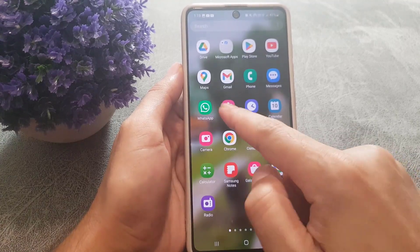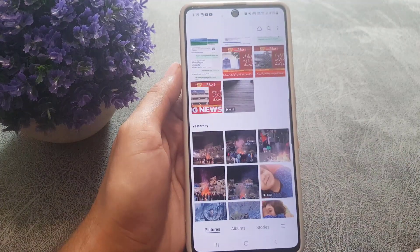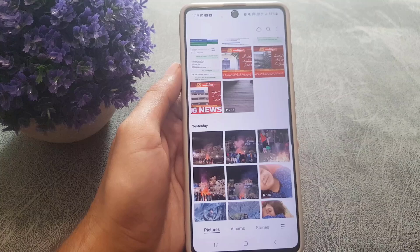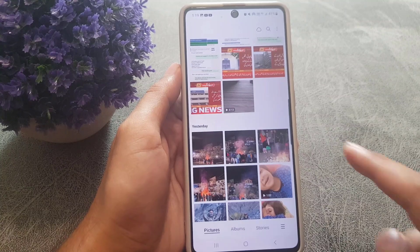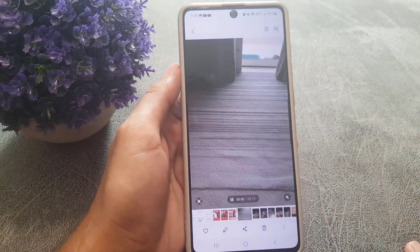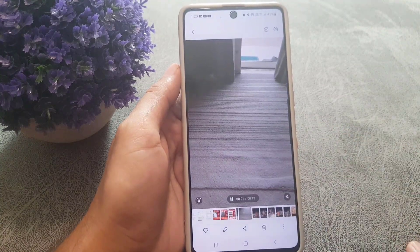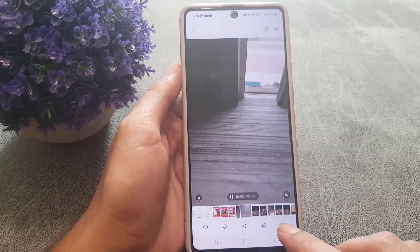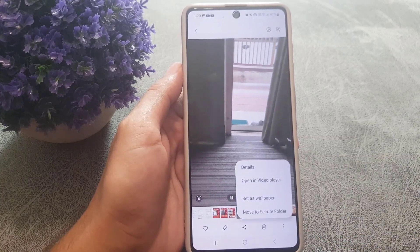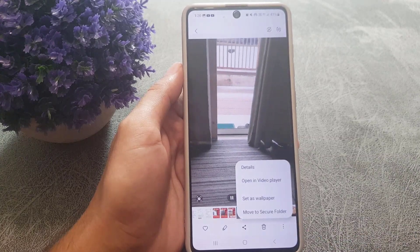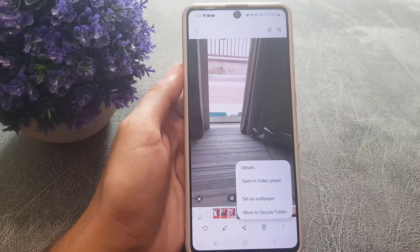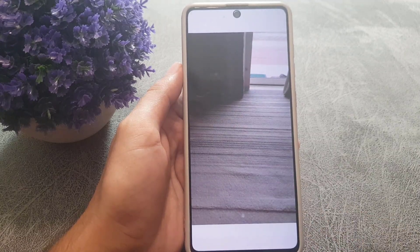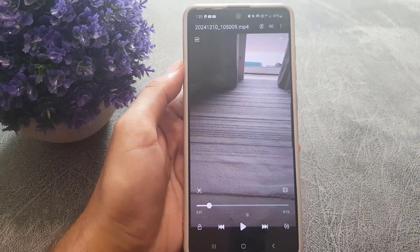First, you need to go to your gallery and select the video that you want to create a GIF out of. Once you tap on that video, all you need to do is tap on the three lines at the bottom right corner, and from there select 'Open in video player'.